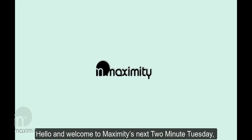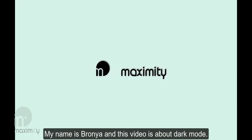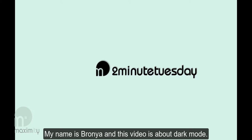Hello and welcome to Maximity's next 2 Minute Tuesday. My name is Bronia and this video is about dark mode.